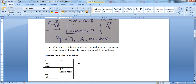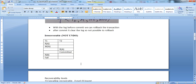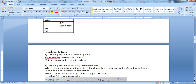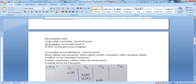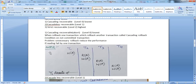This is the concept of recoverable and non-recoverable as a classification of schedule. Now, recoverability has levels or stages: cascading recoverable is level 0 — the lowest level; cascade-less recoverable is level 1; and strict recoverable is level 2 — the highest level. We will go through each one by one.